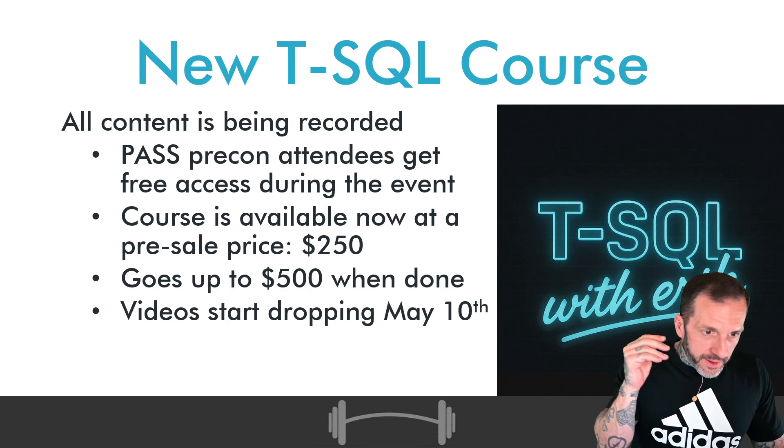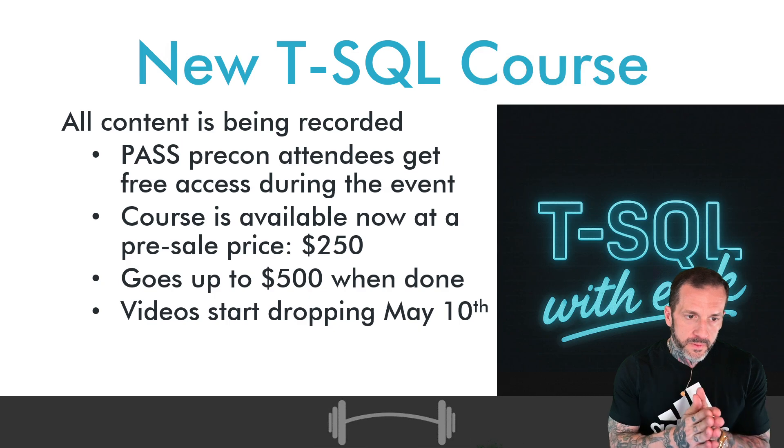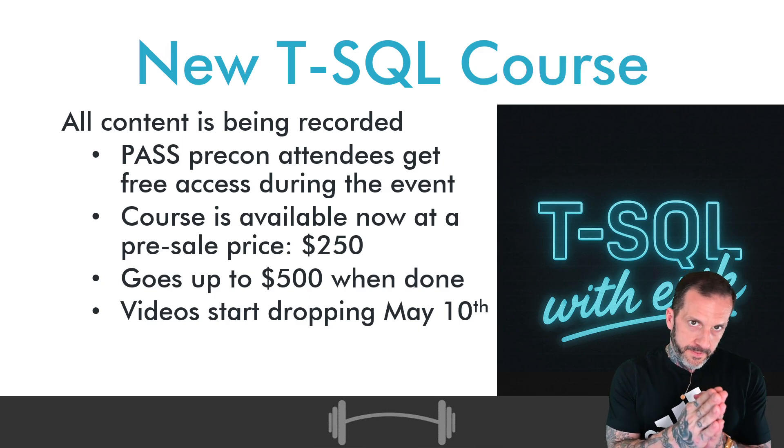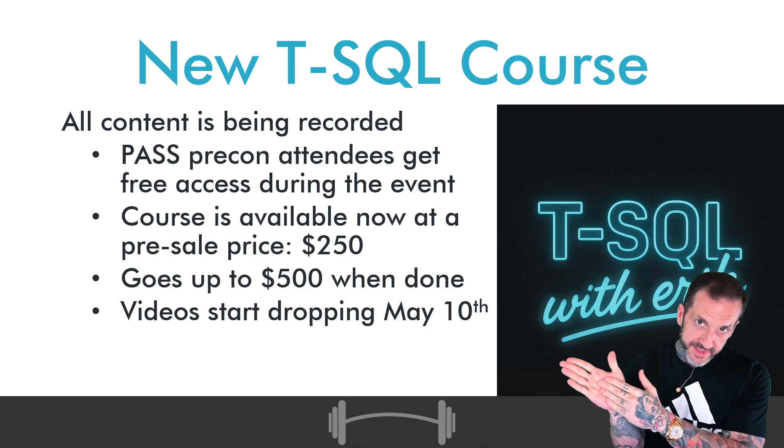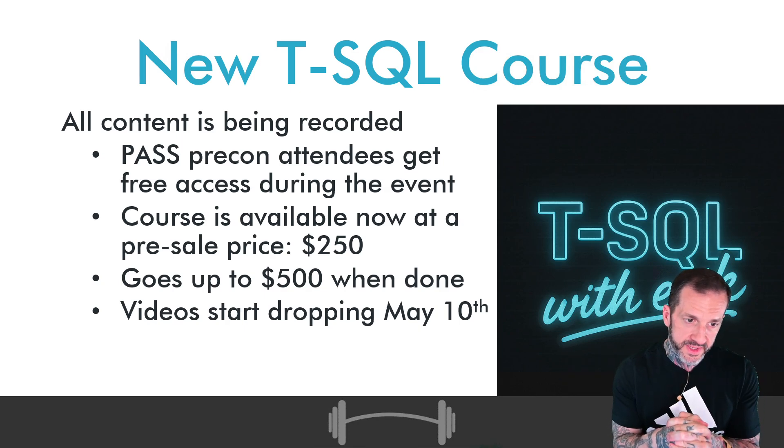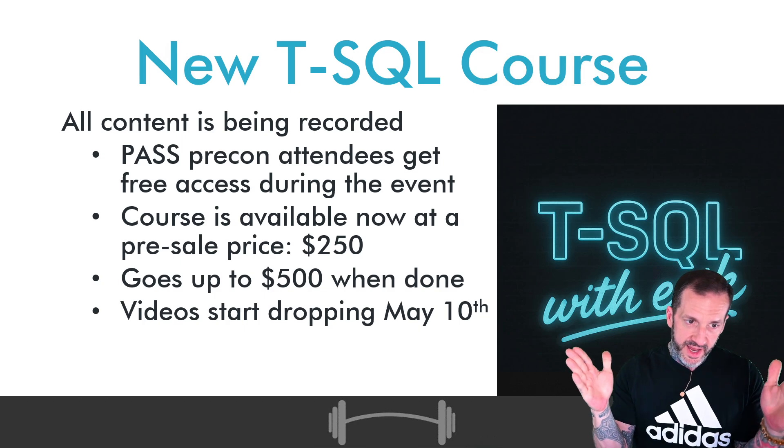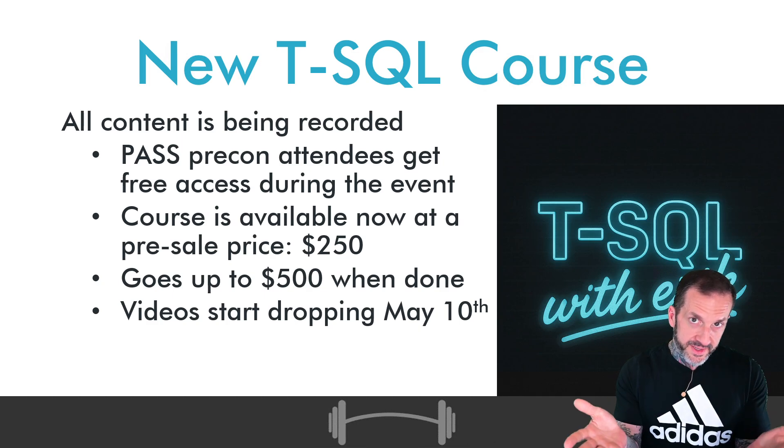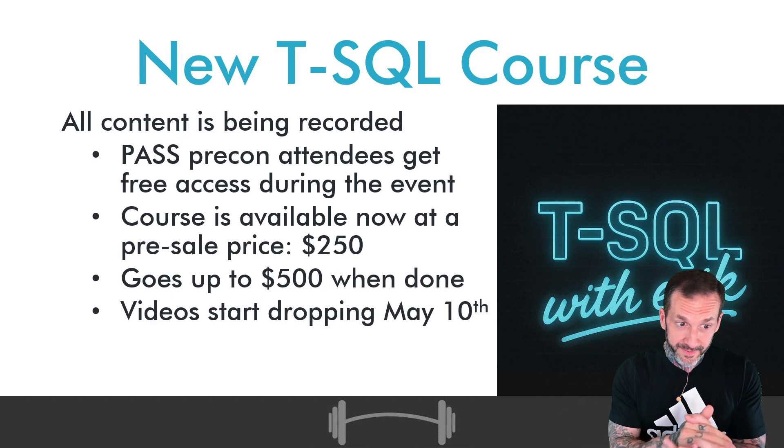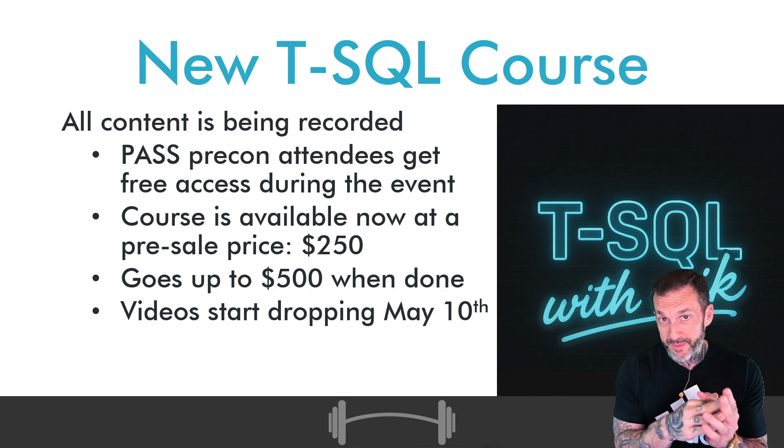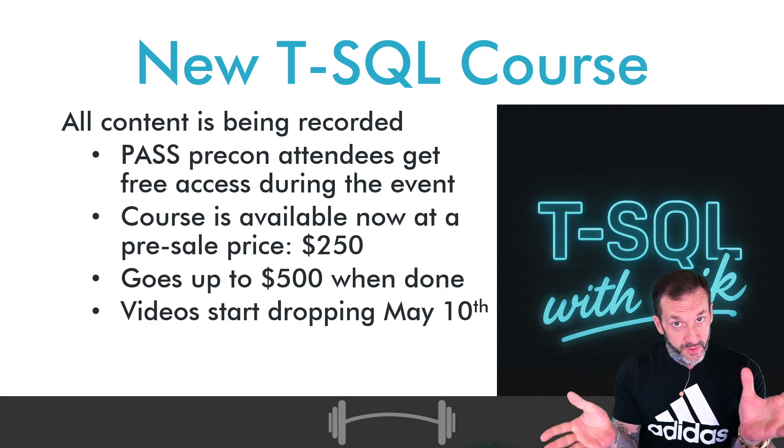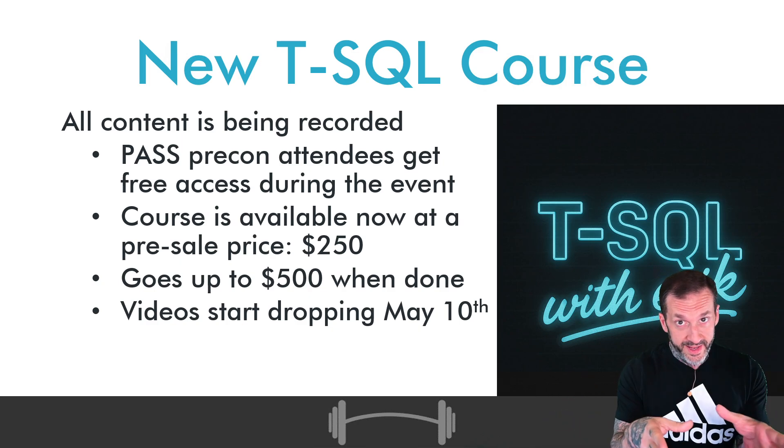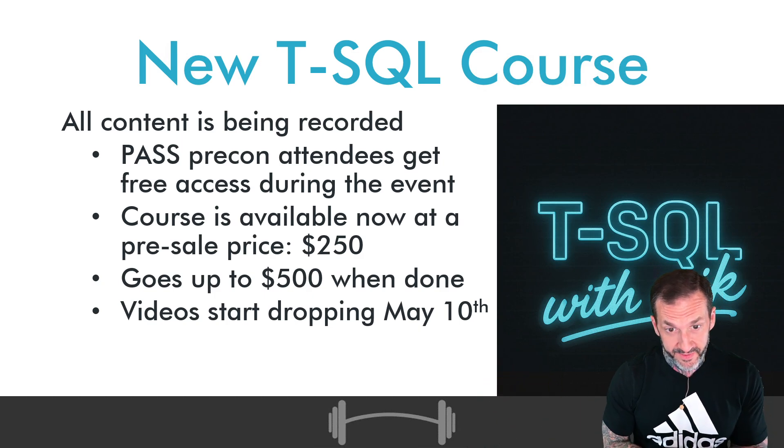So this course, again, just to sort of recap a little bit, is going to be recording the content that will be presented at PASS. Kendra and I are doing two days of T-SQL courses. So my goal is to have this entire thing cover the material presented there, plus all the stuff that was sort of on the cutting room floor, right? Two days of pre-cons, you're looking at about six and a half hours of teach time each. This is going to be way more than that. So this is like all that stuff, plus a whole lot of other stuff that probably can't fit in there.